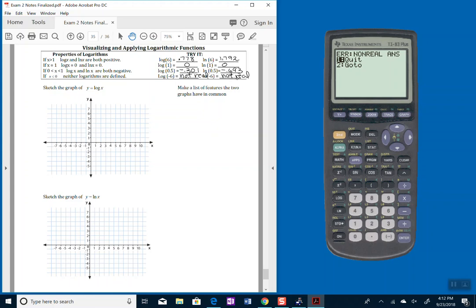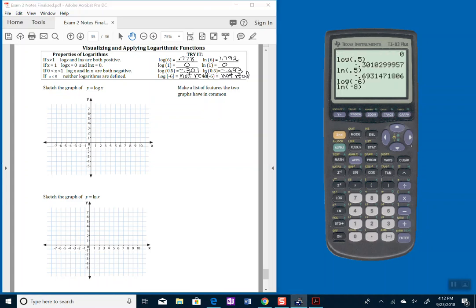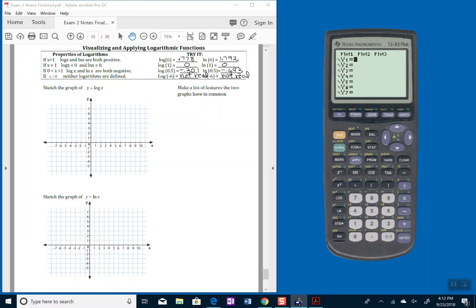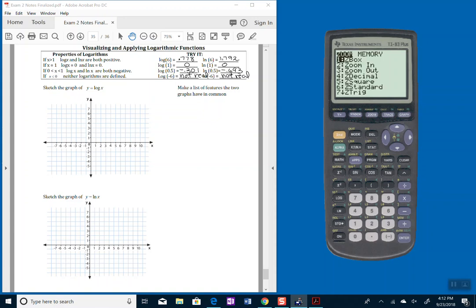I want you to graph what the log base 10 of x looks like. And we can do that in part with our calculator and look at the table here. So I go into y equals and I'm going to set log of x, and so that we're all looking at the same screen, I want to do a zoom and then 6 is standard.